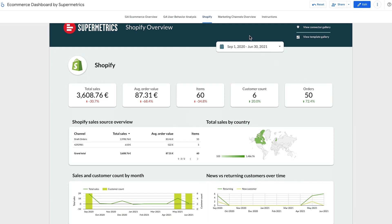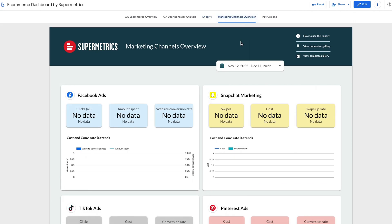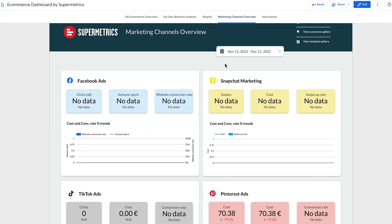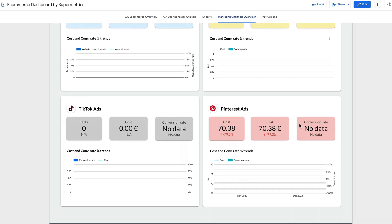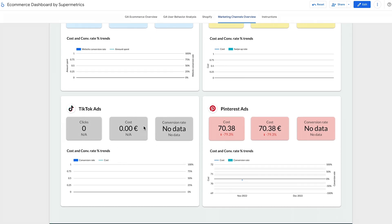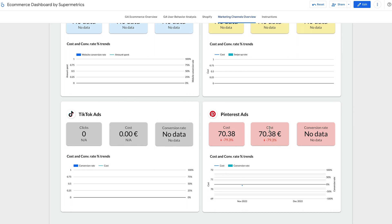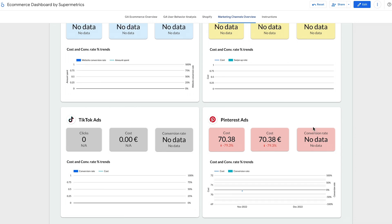Last but definitely not least, you have a marketing performance page. This page helps you monitor the performance of your paid channels. You'll see data from the most popular platforms like Facebook, Snapchat, TikTok, and Pinterest. You'll see metrics such as clicks, spend, and conversion rate.